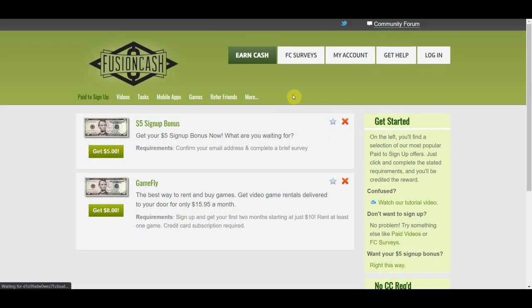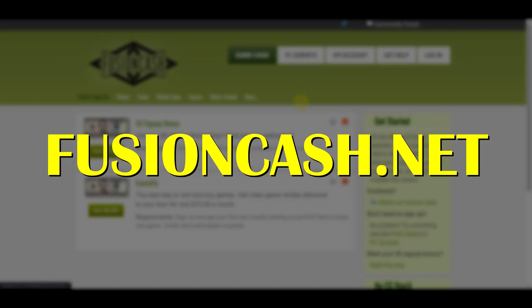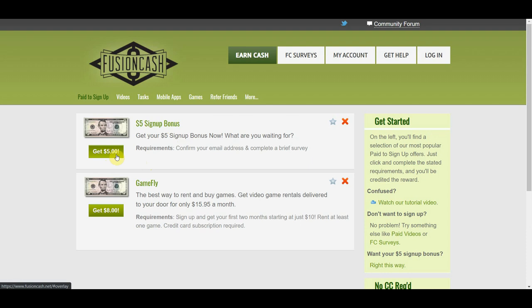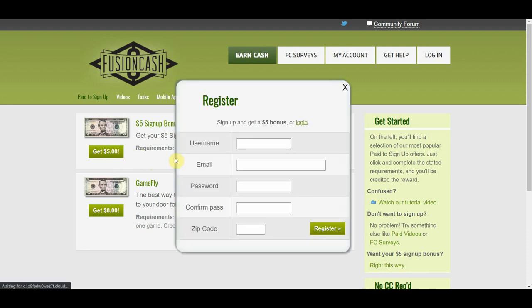Now moving on to the third website is called FusionCash.net. The best thing about this website is that they do pay you to sign up for a free account. As you can see here, they give you a $5 signup bonus, 100% free for just signing up for an account. Now all you have to do is simply click on this button where it says get $5 so you can register for a free account. And then just fill out your username, email address, password, and zip code and just click on the register button.